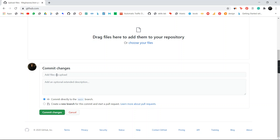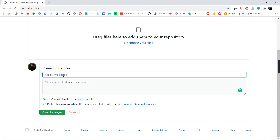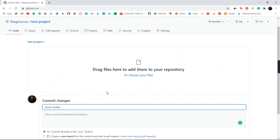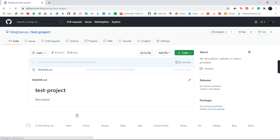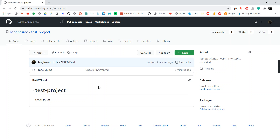Anything you need to upload for this project, you can upload it here and hit Commit Changes. Here you can write necessary information like 'quick update' or something similar. Whenever the file is updated, you can put new titles here so other developers know what changes were made. If you've done some changes in the code, you can leave a commit comment so the other developer knows you've made changes in the file.